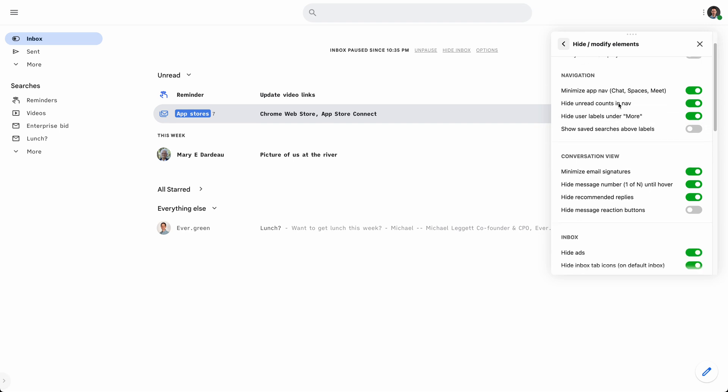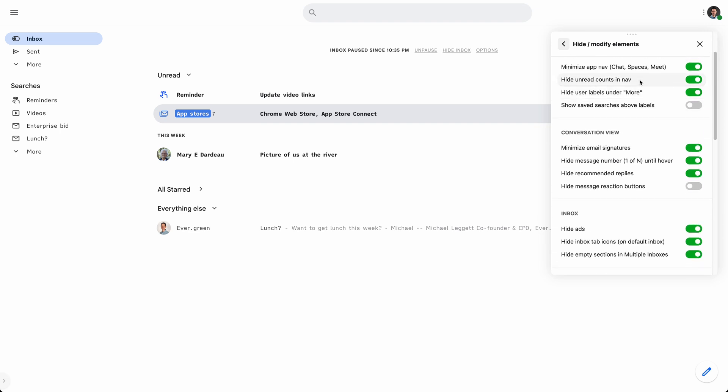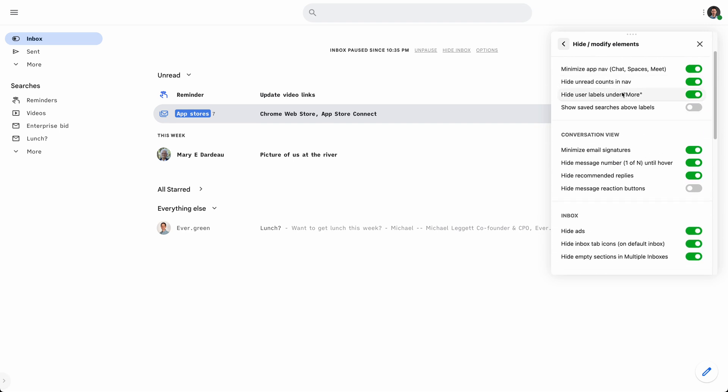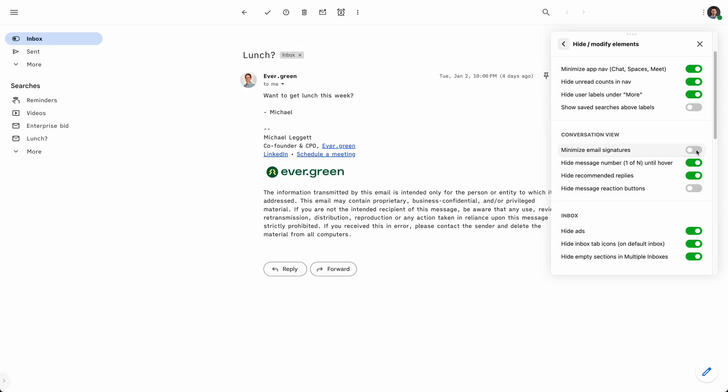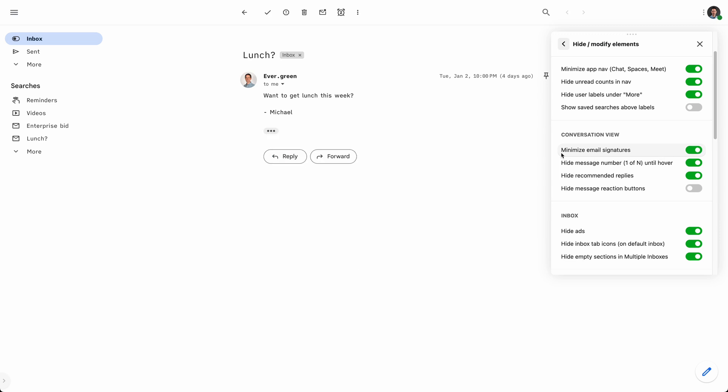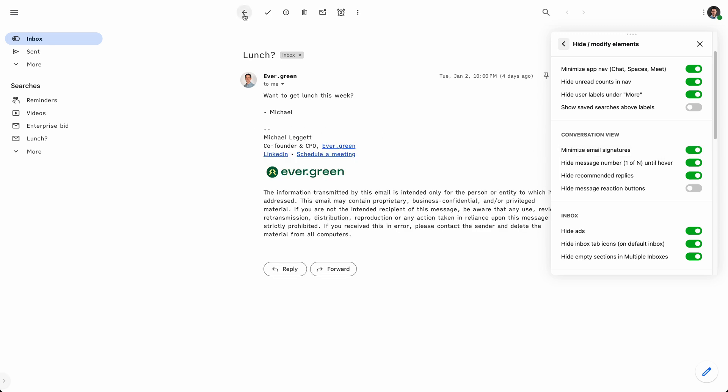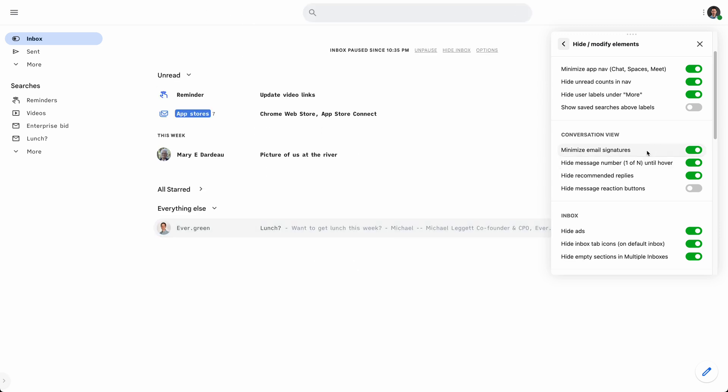Some other really cool options around hiding labels, hiding signatures. So minimizing those so you don't see them by default. Go ahead and tuck that away and I can always expand it when I want to get back to it.